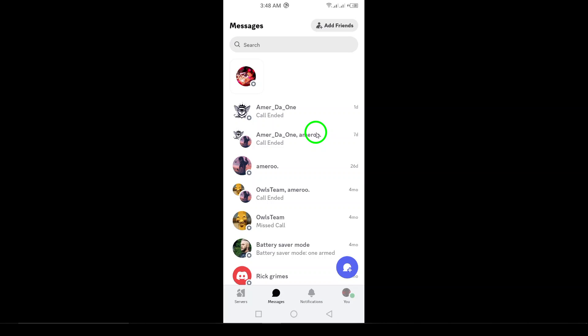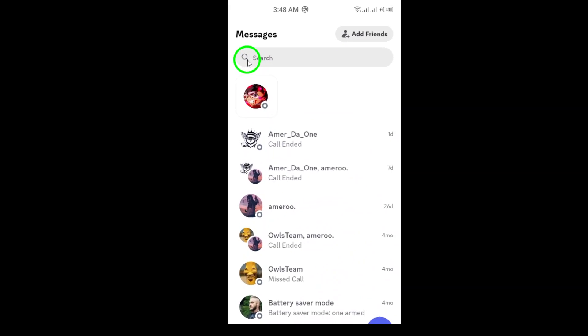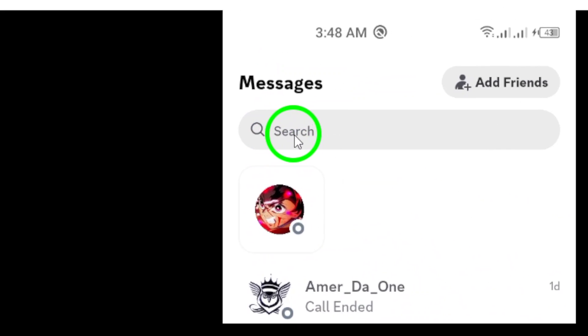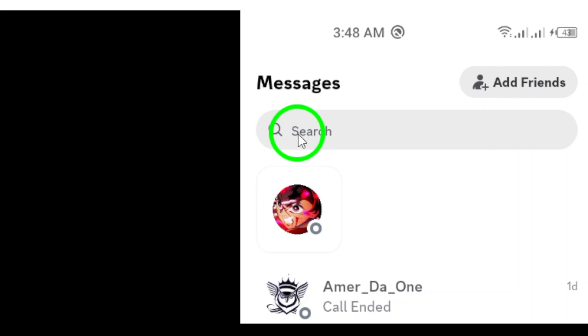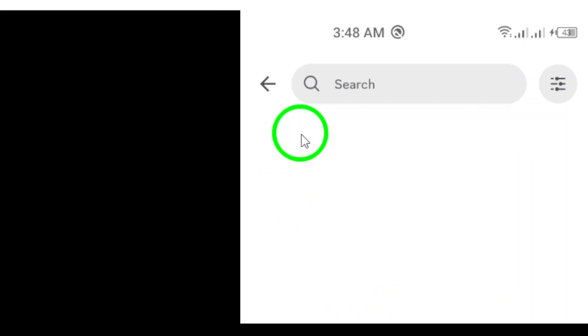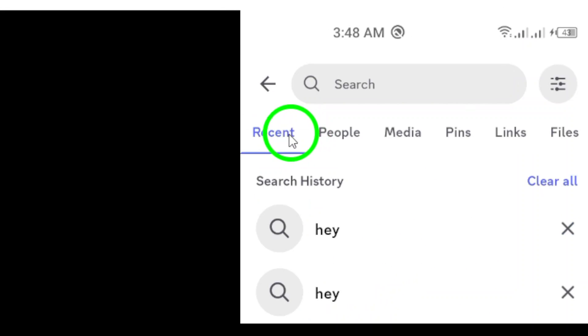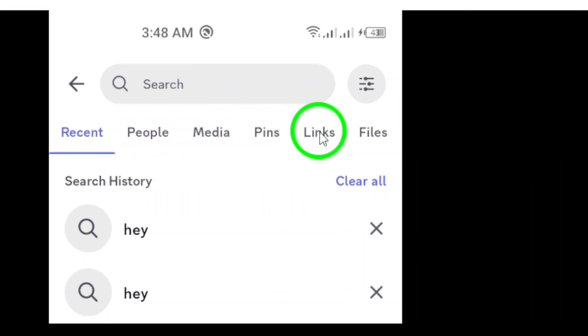Next, take a look at the bottom of your screen for the search icon, which looks like a magnifying glass. Go ahead and tap on it. This is your gateway to searching for anything within Discord.